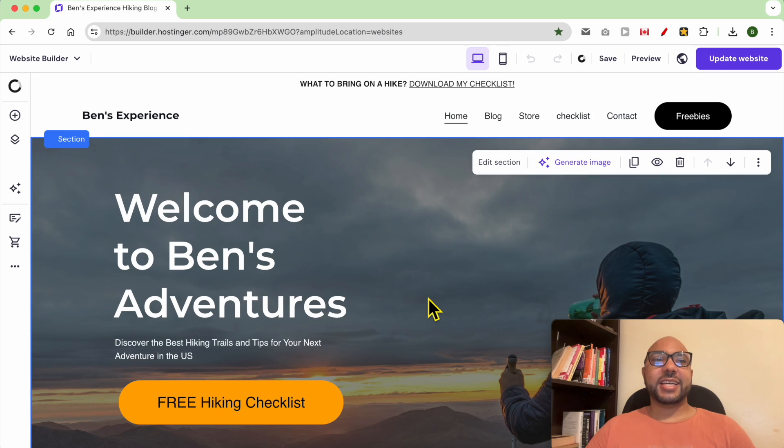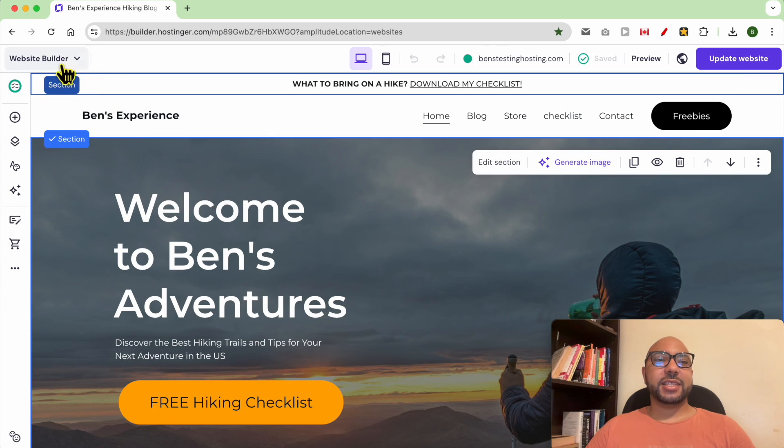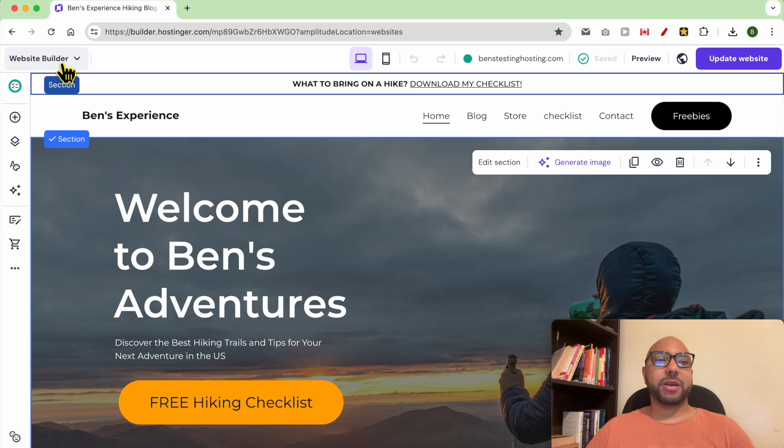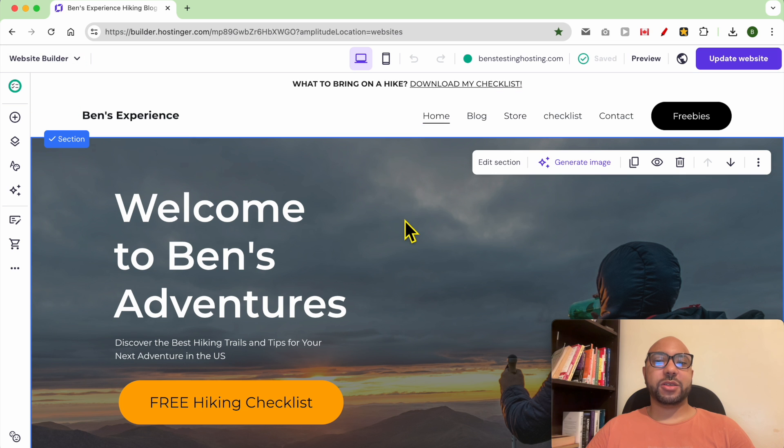Hey everyone, welcome to Ben's Experience. In this video I will show you how to edit your blog post in Hostinger website builder. I am now inside my website builder in Hostinger.